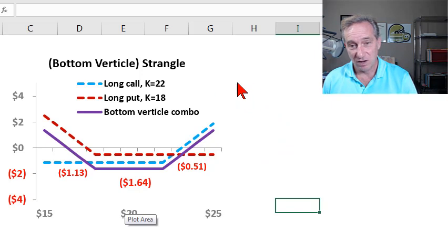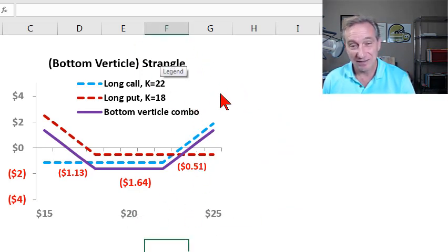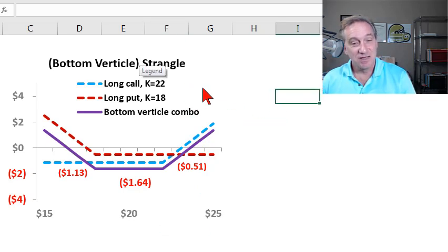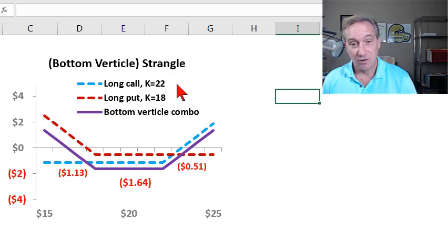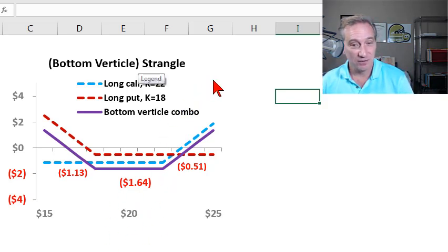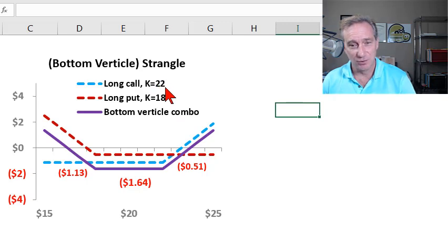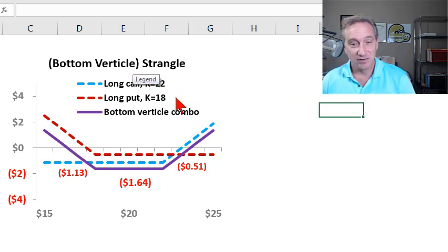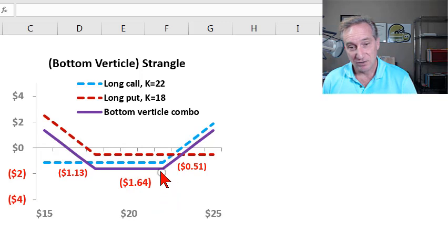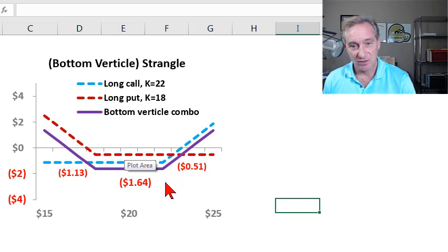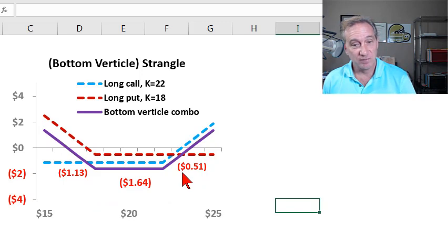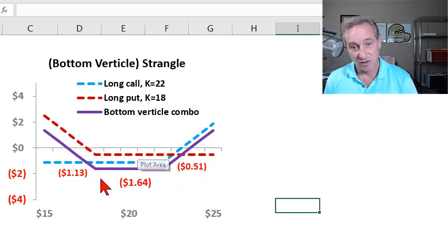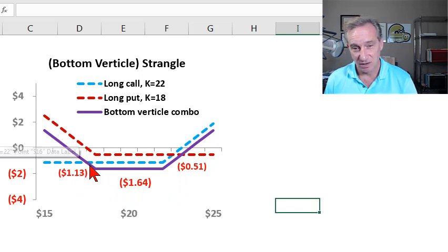And so the variation on the straddle is the strangle. The idea with the strangle is, it's like a straddle, except the options are out of the money instead of in the money, or they have different strike prices. So here, again, the current stock price is $20. But in the strangle, we're long a call at, in my example, I've done long the call at $22. So you can see the dashed blue inflects here at $22. And we're long a put at $18.